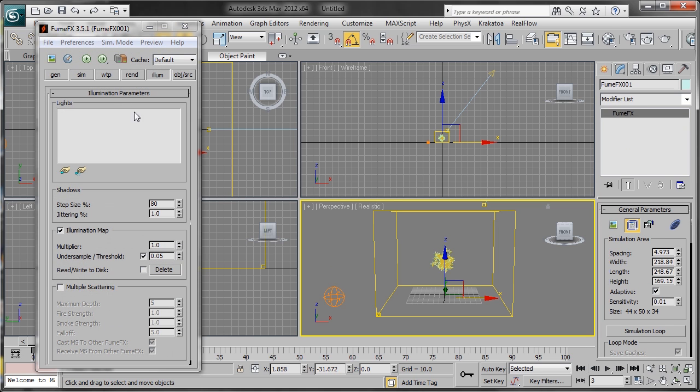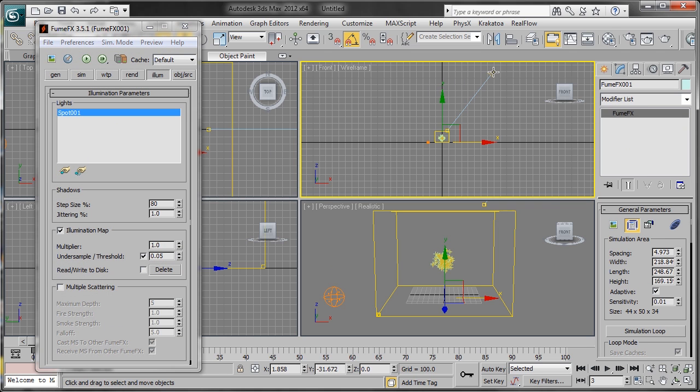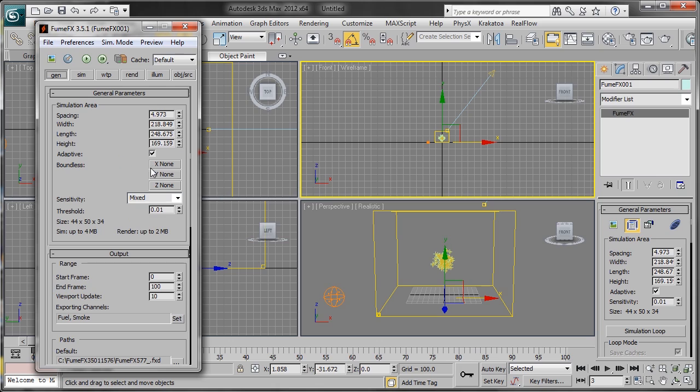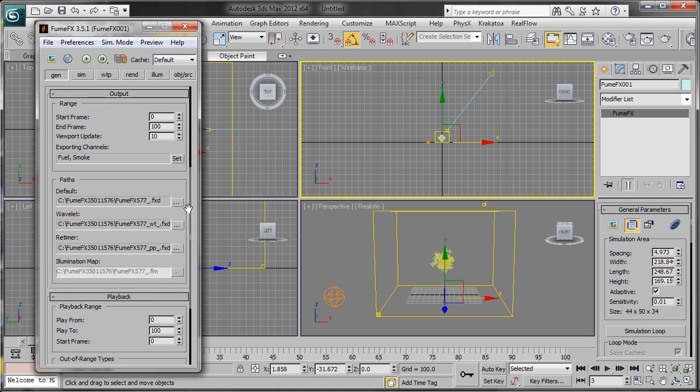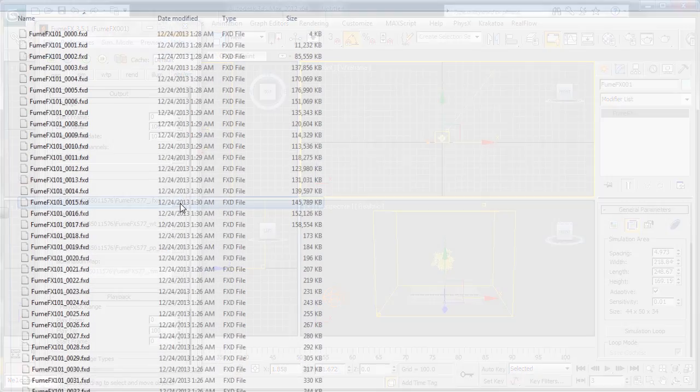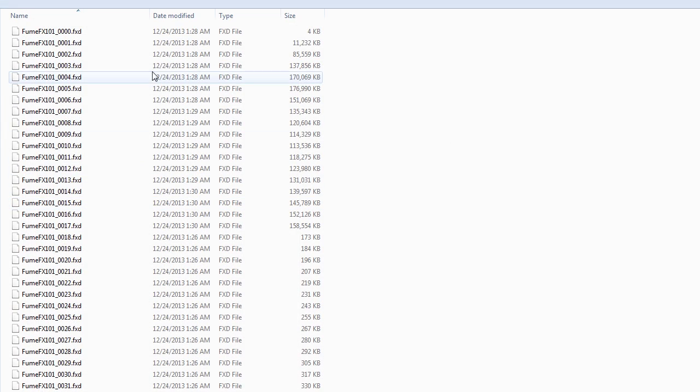Now head back into the Fume Effects grid, add our light, and be sure to turn on multiple scattering before you do your final simulation. Now we want to save our output for our simulation.